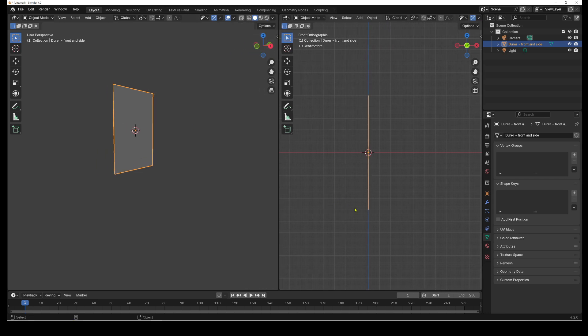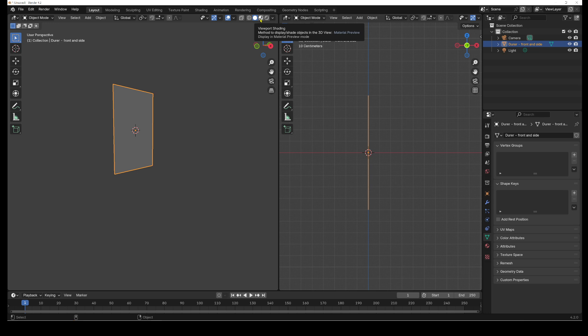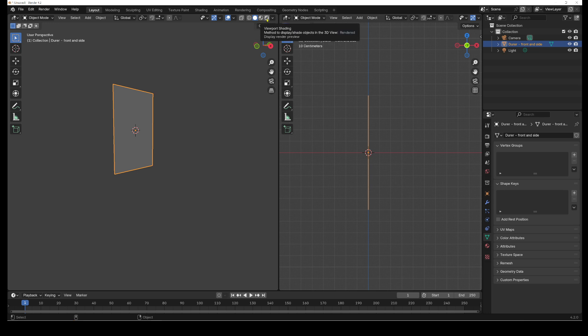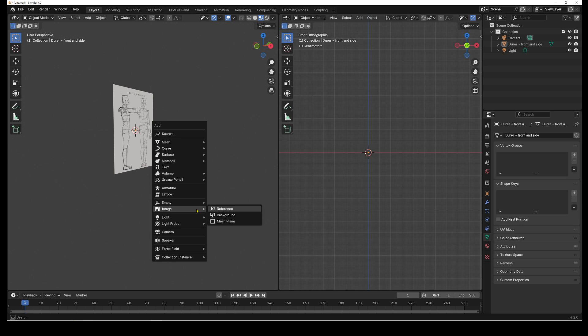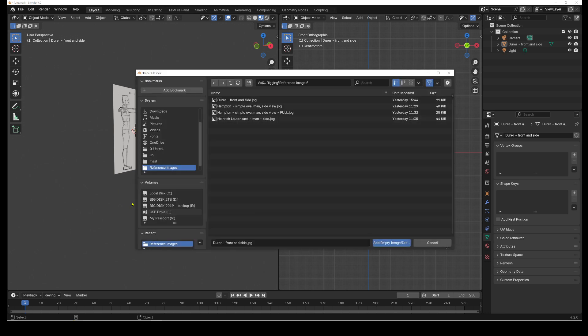And so our image is here. Now actually before I go on, I should mention one other little thing quickly, which is that at the moment we don't see anything. We don't see the image. I have to go into either material preview mode or render preview. Then I'll see my image.